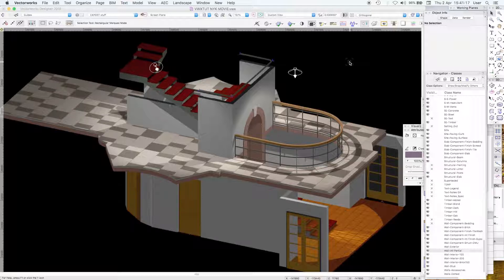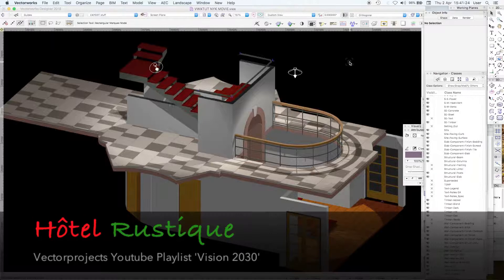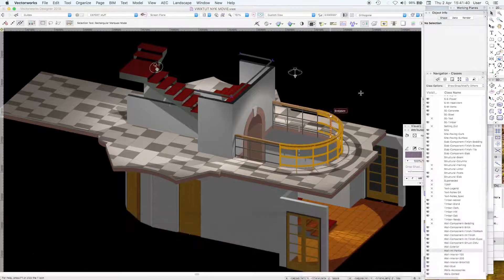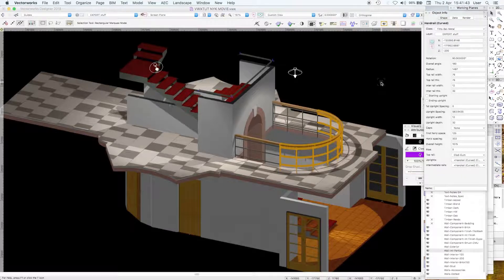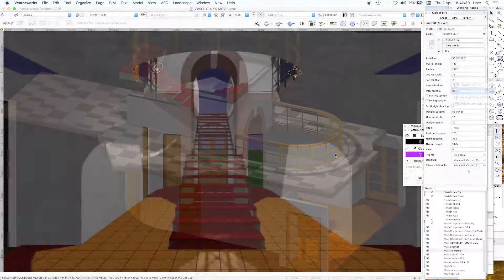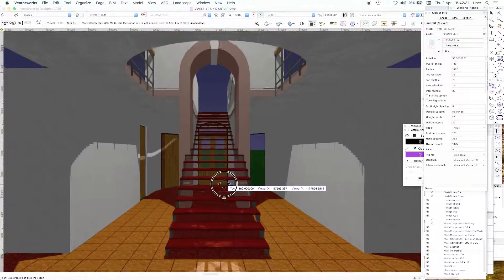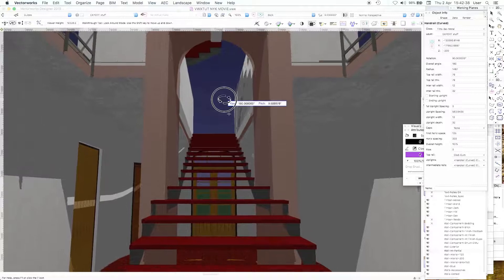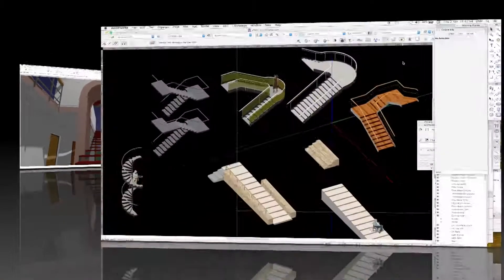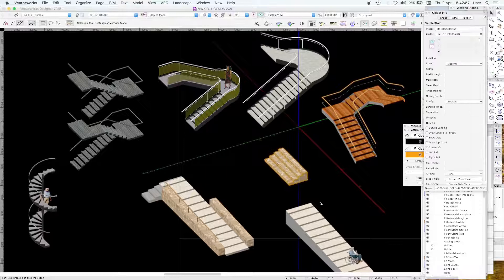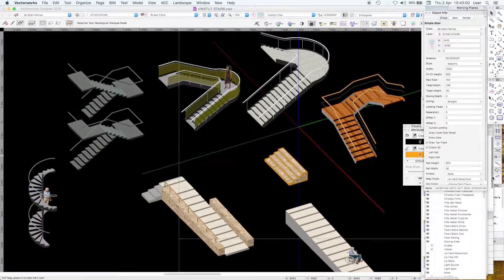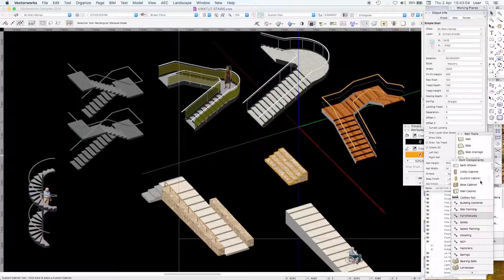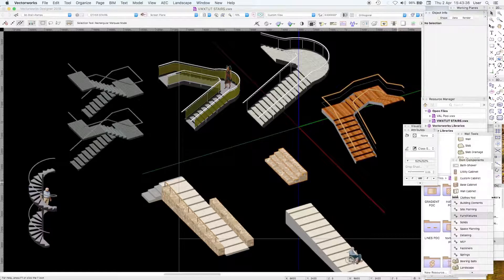This was part of our project Hotel Rustique in Nanuki which you can see on our YouTube page. These handrails are handrail plug-ins which allow you to set finishes and classes.